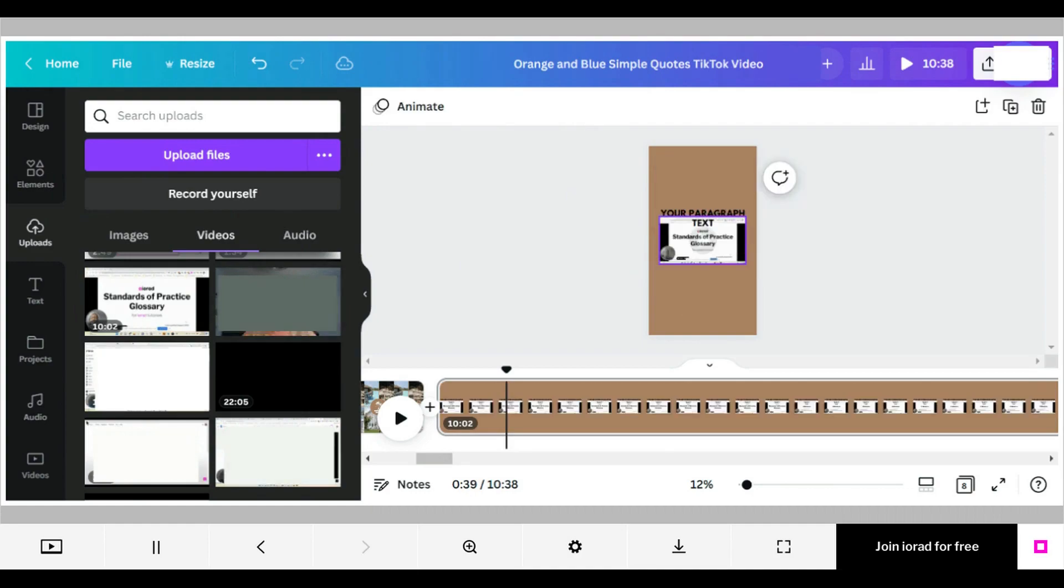You can now continue to edit, add, and replace any parts of the video that you want. That's it, you're done.